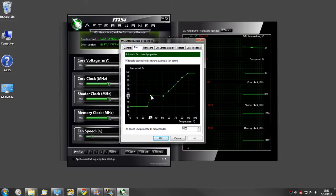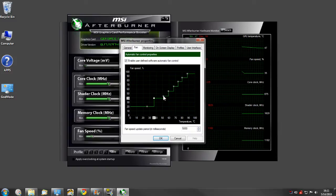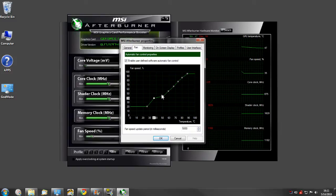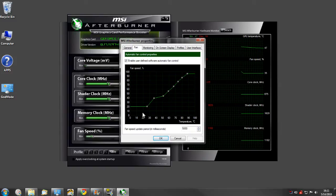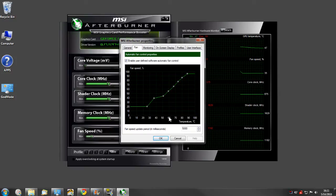You can even do it in steps like that, or you can have it be a smooth curve. You can see I have mine set so when my graphics card reaches 60, my fan speed is at 60 percent.